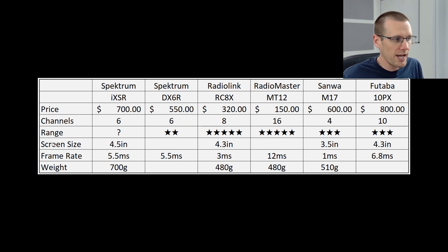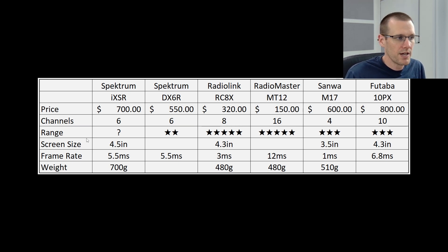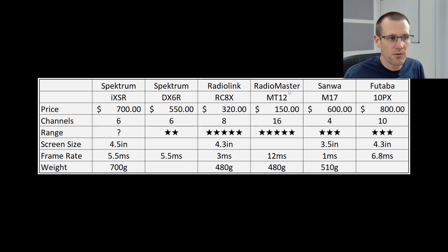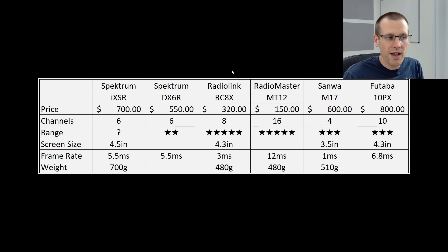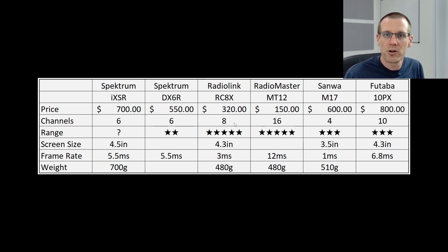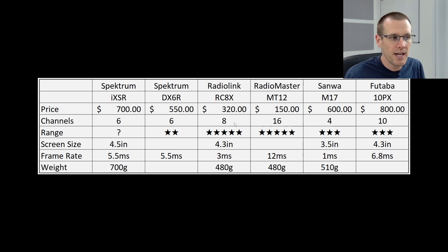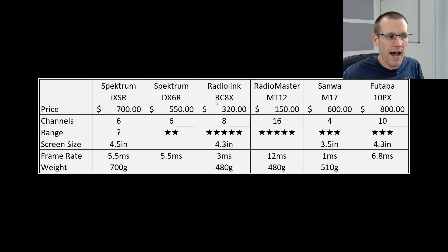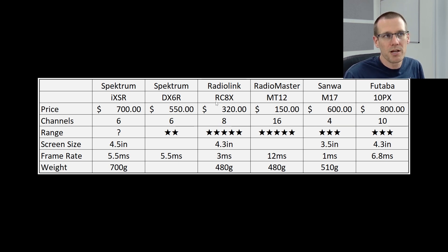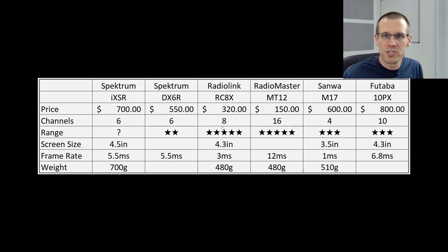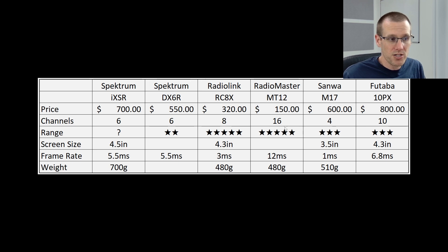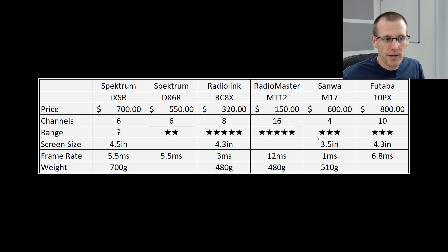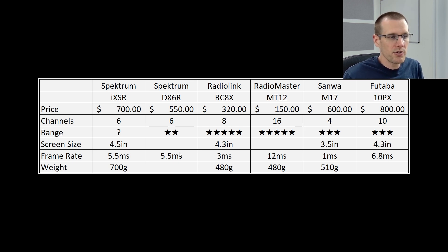Now when it comes to range, range is very important for many of us. The Spectrum DX6R was somewhere around a two out of five star, where the Radiolink and the Radiomaster MT12, both of these are claiming over 500 meters. I know the Radiolink RC8X is 600 meter capability. I myself have tested a previous model, another model that uses the same technology of Radiolink and that easily achieved over 400 meters. I believe I got it up to 500 meters and you could still have control at that at that range, which is wild. That's quite a bit of control there at a significant range. And the Sanwa had three stars, Futaba had three stars there.